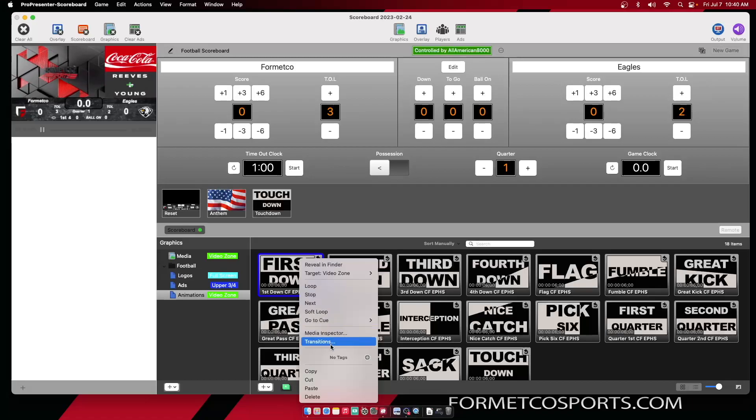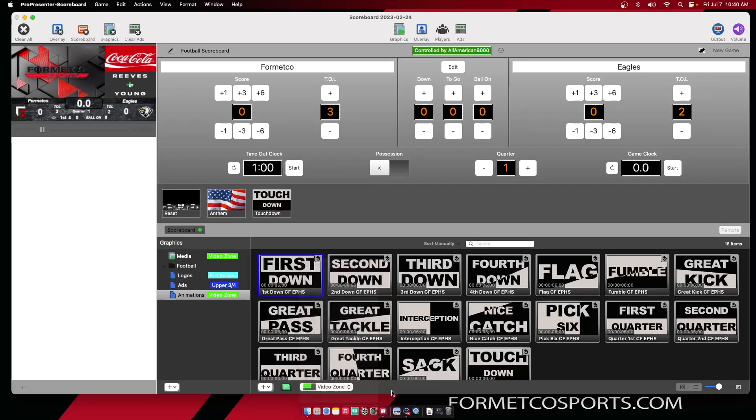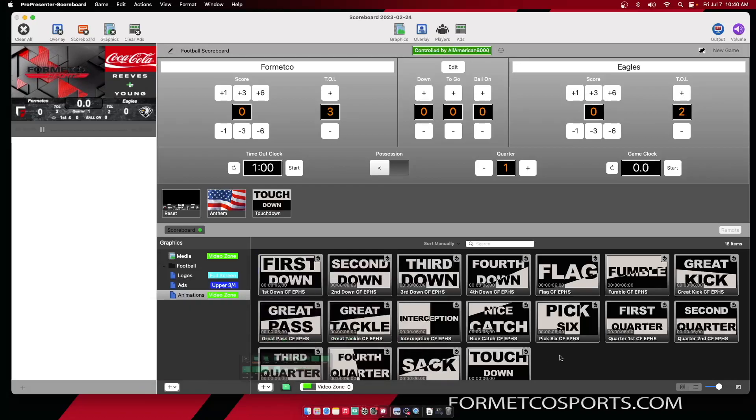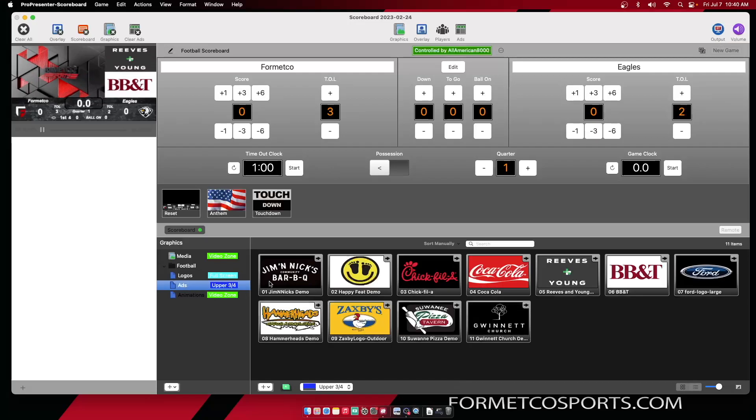You can adjust your transitions per piece of content or transitions for the entire playlist. This is beneficial if you're running multiple advertisements wanting to go to the next piece of content.